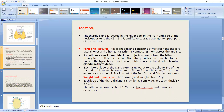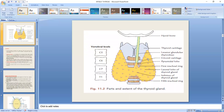The weight of the thyroid gland is approximately 25 grams. Each lateral lobe is 5 cm long, 3 cm wide, and 2 cm thick. The isthmus measures approximately 1.25 cm in both vertical and transverse diameter — it almost looks like a strap.